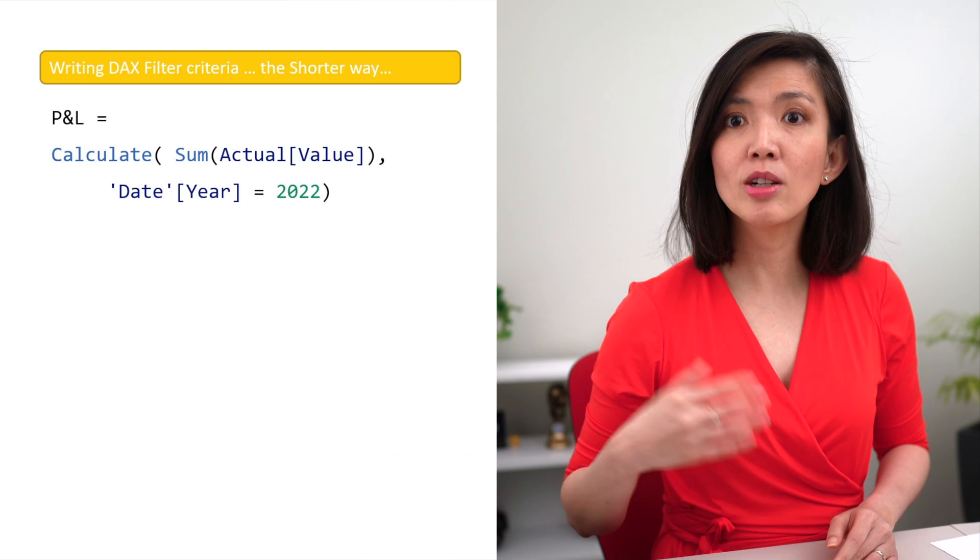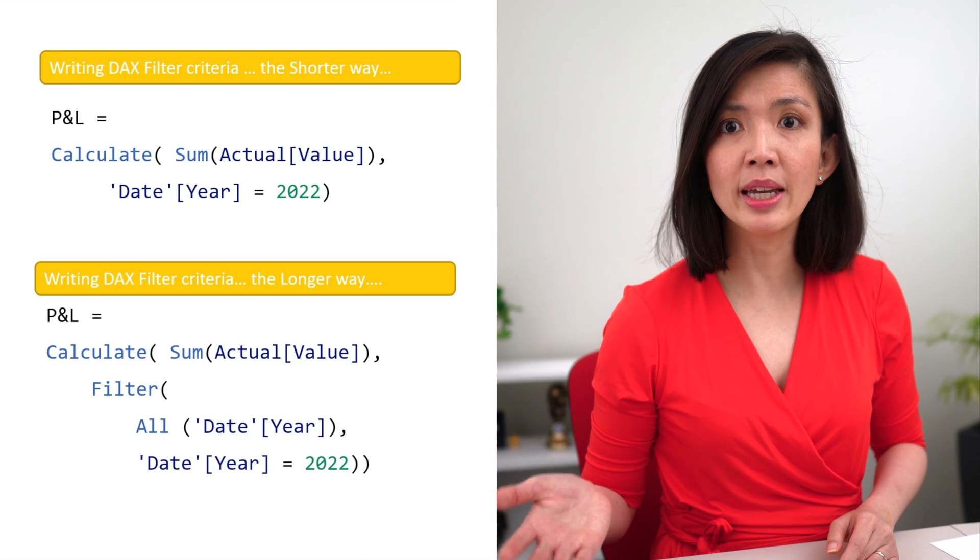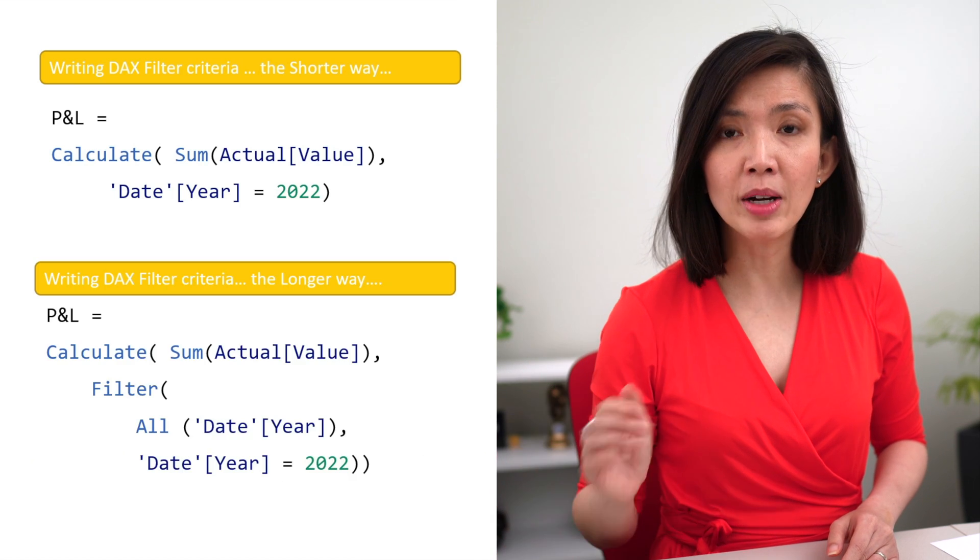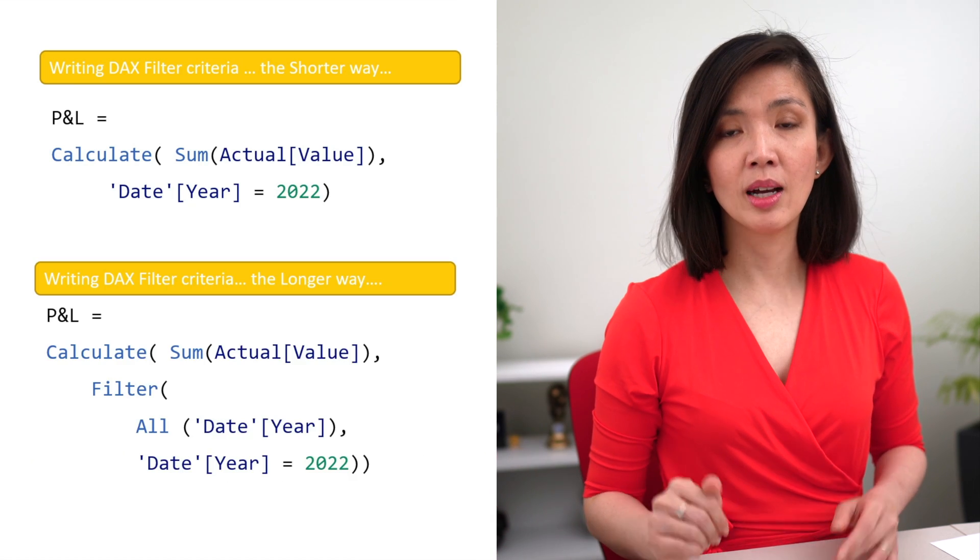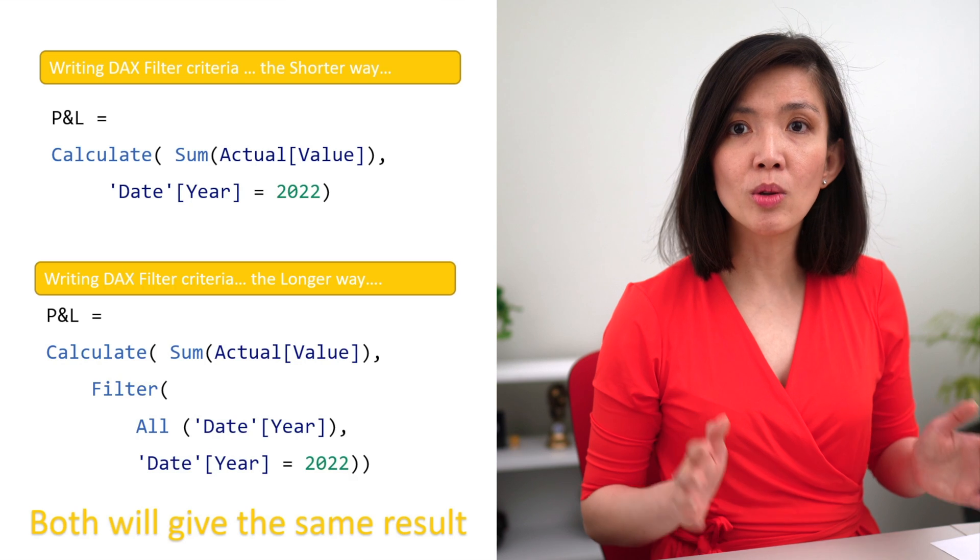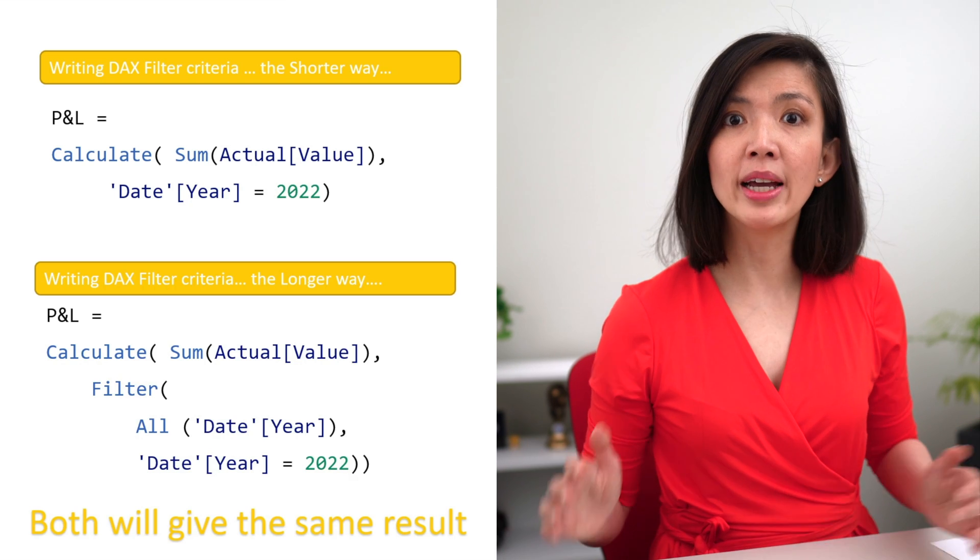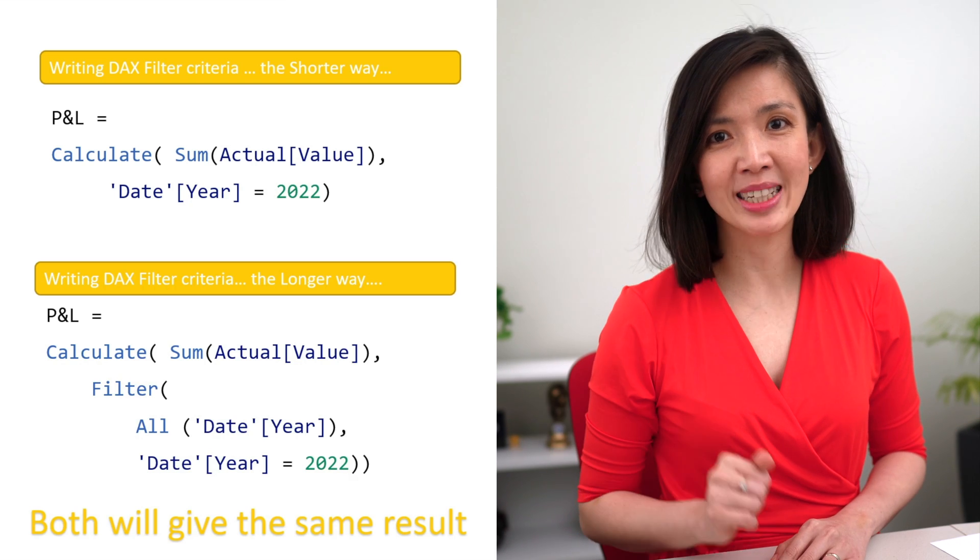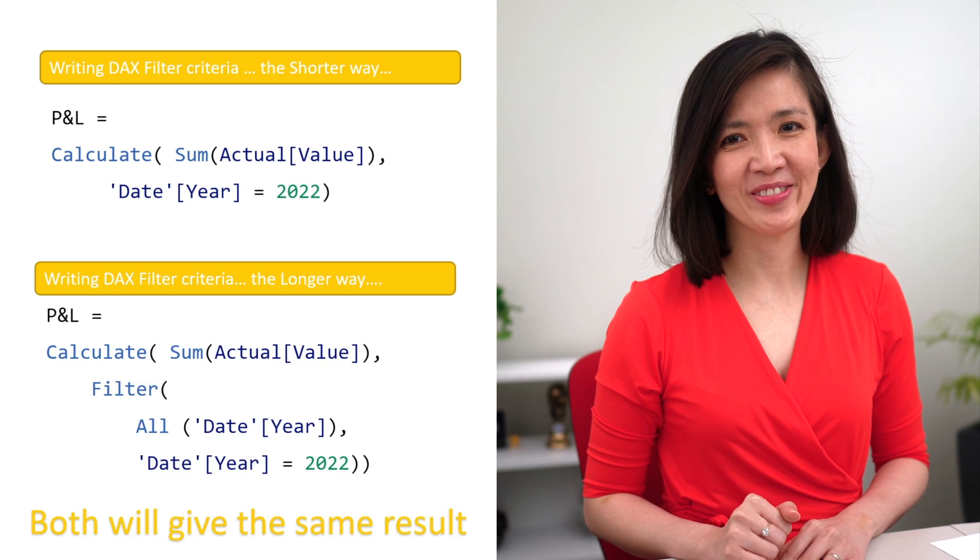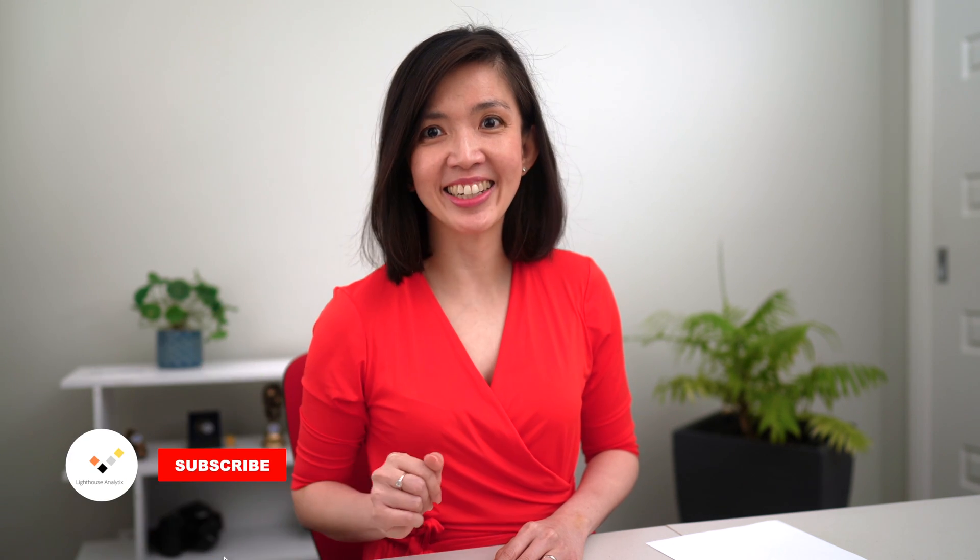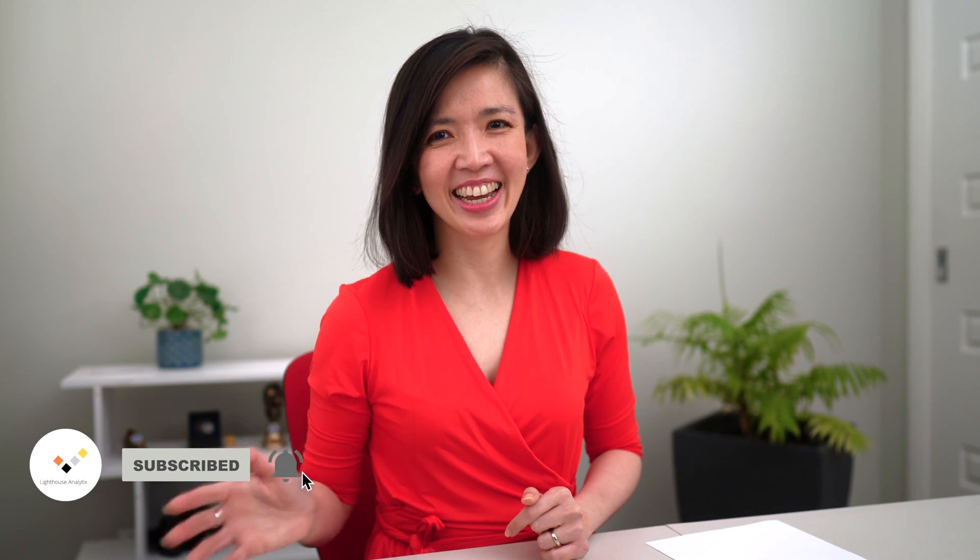Before I finish, I'd like to draw your attention to one last thing. I've been writing all the filtering criteria in the DAX formula the short way, like this, instead of the longer way, which you may come across in the future. Please note, both the short and long way will give you the same outcome. I really hope that this tutorial will enable you to continue your Power BI DAX journey with greater confidence and excitement.